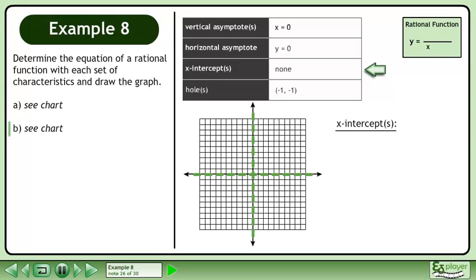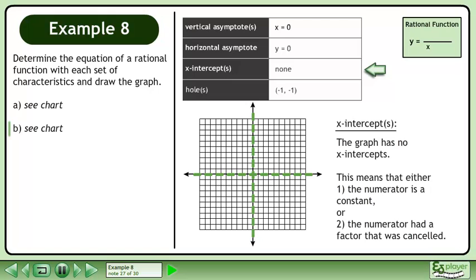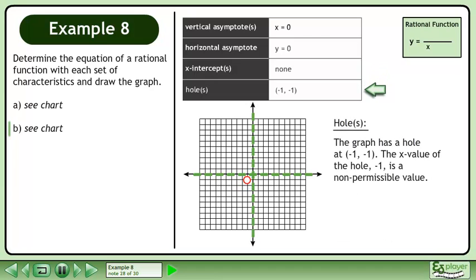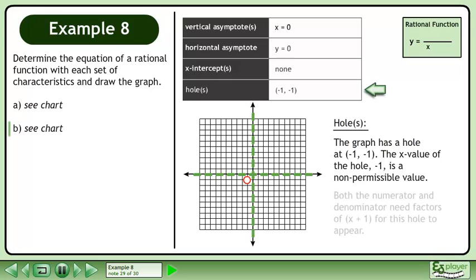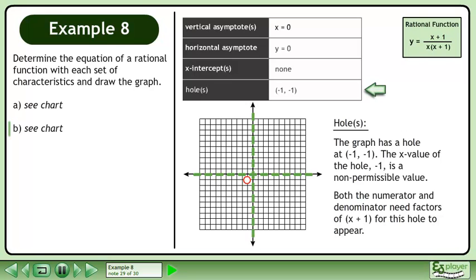Now we'll look at the x-intercepts. The graph has no x-intercepts. This means that either the numerator is a constant, or the numerator had a factor that was cancelled. Now we'll discuss holes in the graph. The graph has a hole at negative 1, negative 1. The x-value of the hole, negative 1, is a non-permissible value. Both the numerator and denominator need factors of x plus 1 for this hole to appear.